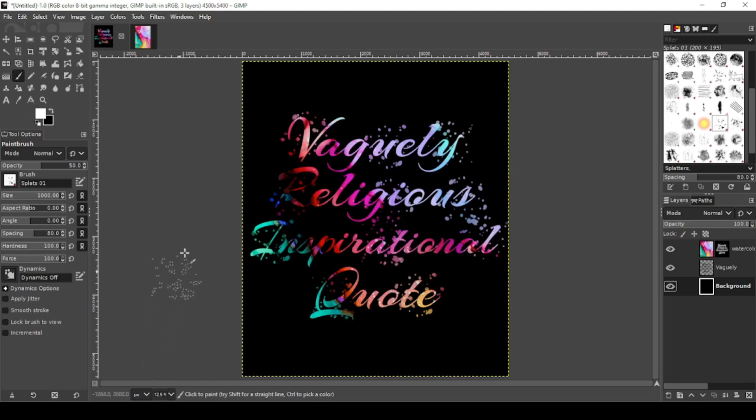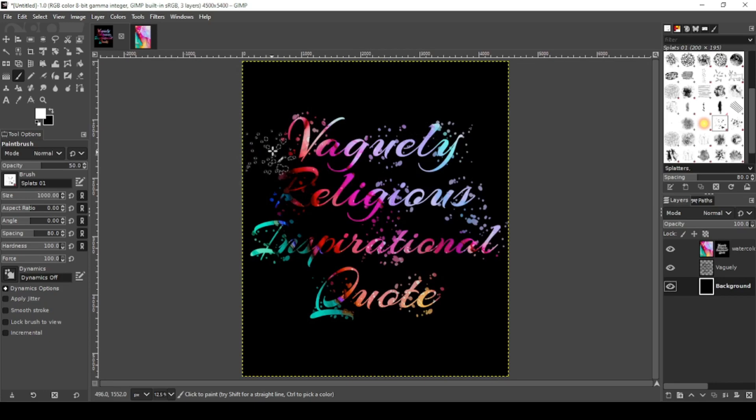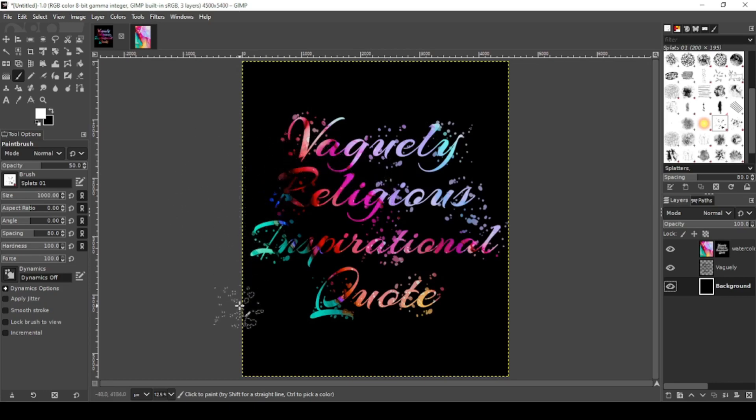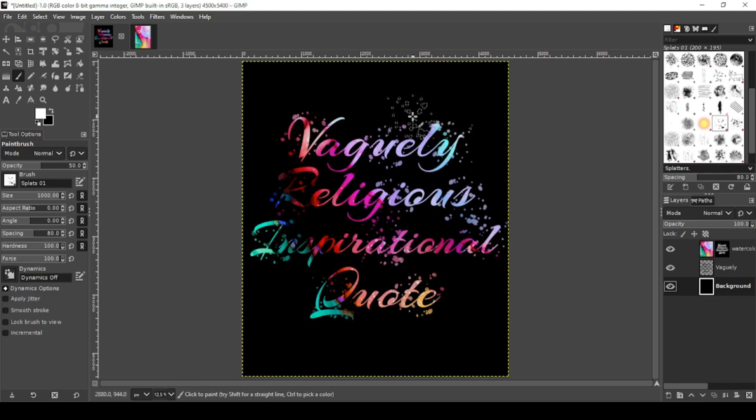And there you have it - watercolor typography. Now what kind of niche does this work in? Exactly what I have here: vaguely religious, inspirational quotes. Anything where you quote the Bible, any John 3:16s, motivational quotes - you can add this watercolor effect to those.